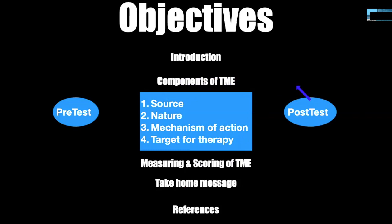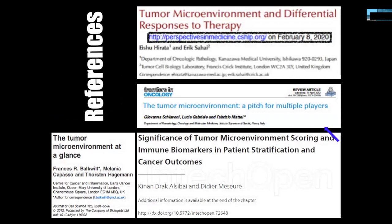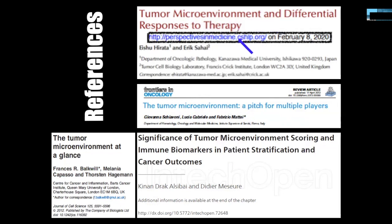We will go with some pre-test and end with a post-test at the end of the discussion. There are beautiful references available — I noted four of them here: 'Tumor Microenvironment at a Glance' from Journal of Clinical Sciences in 2012; 'Significance of Tumor Microenvironment Scoring and Immune Biomarkers in Patient Stratification and Cancer Outcome'; 'The Tumor Microenvironment: A Pitch for Multiple Players' in Frontiers in Oncology; and 'Tumor Microenvironment and Differential Response to Therapy.' Links are provided so you can access the articles.